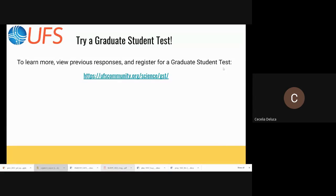To try a graduate student test, there's a page on the UFS portal where you can read more about it, view all of the responses in full from all of the tests, and register to take a graduate student test yourself. You can indicate whether you'd like to take the medium range weather or wait for the short range. We absolutely encourage you to try this out and provide your feedback.